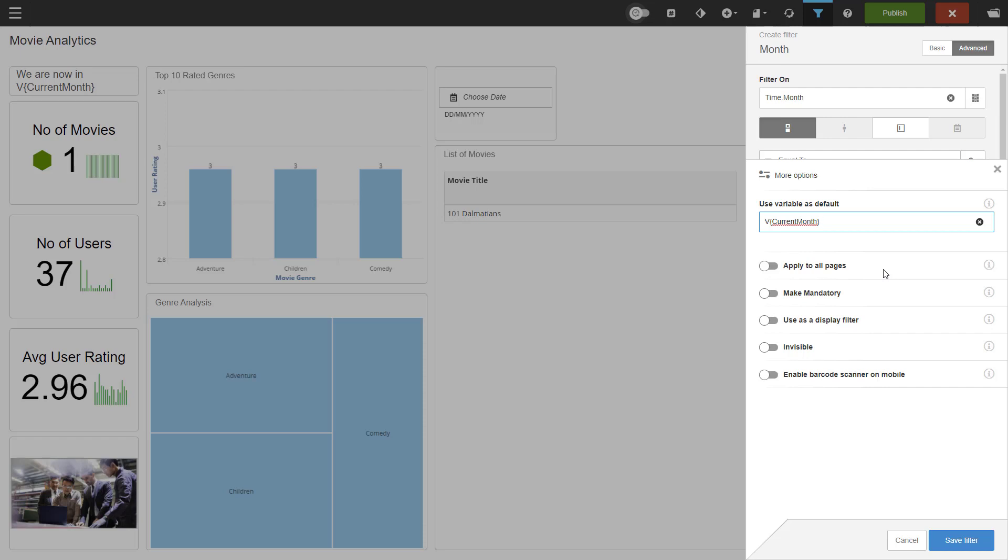You can also make a filter invisible. So the filter is applied, but the user doesn't see that it is applied. And lastly, there is the possibility of enabling barcode scanner on mobile. This option enables a button in the search bar of the filter panel in mobile apps. When pressed, you can use the camera as barcode scanner to quickly filter on complex codes.